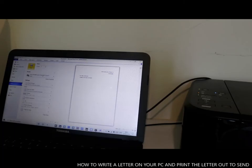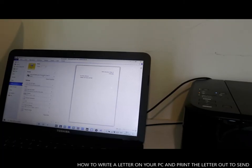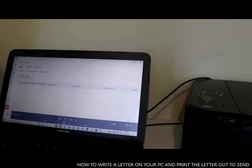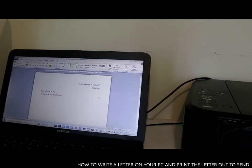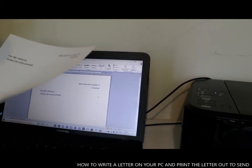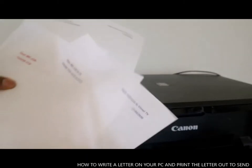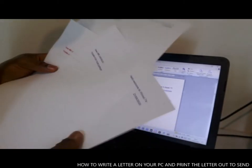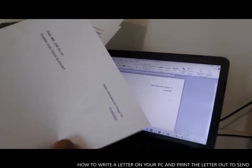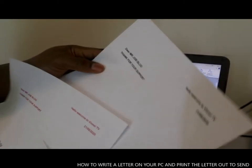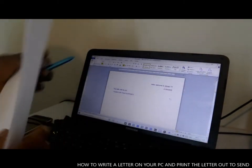This is how to write a letter, change it to different colors, and send it to the printer. We now have three letters here: one in purple, one in red, and one in black color.